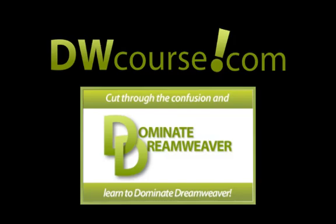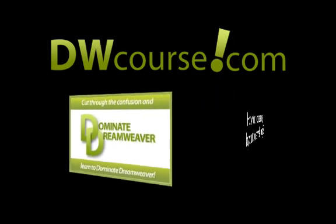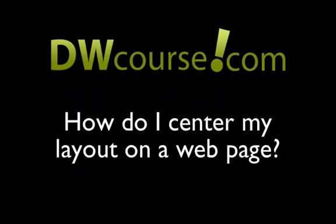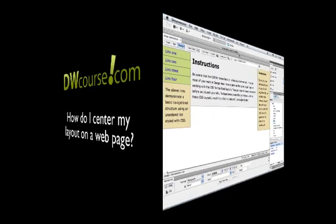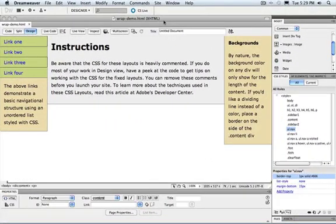Fortunately it's also one of the easiest to answer. And that question is how do I center my layout on a web page? I'm going to demonstrate the answer using Dreamweaver but the principles will apply no matter what authoring system you're using.